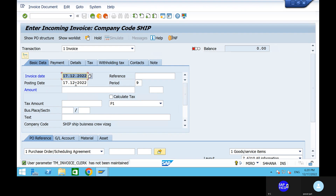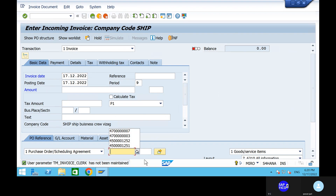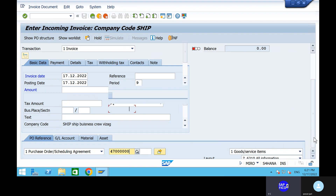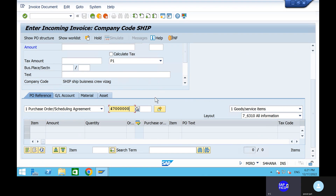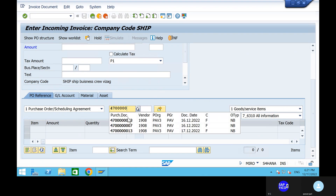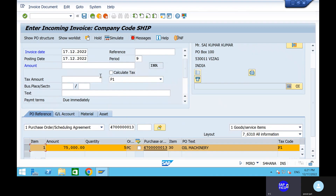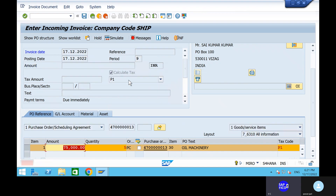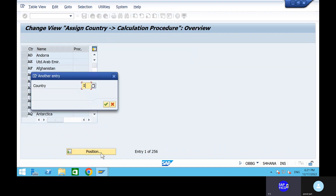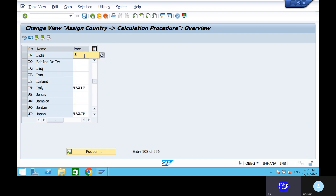That is MIRO. We will maintain user parameters. Can you give the purchase order with all information? Automatically we will see it. Click on enter, take out the purchase order, click on enter. Automatically we will get all these details. Can you calculate the taxes also? Tax code P1 — not processed — is invalid. Go to the OBBC transaction code and we will find out the IN processor.